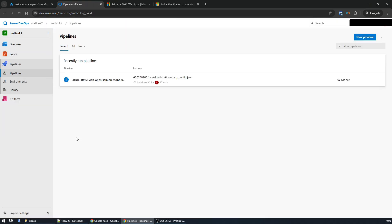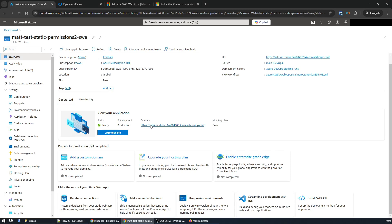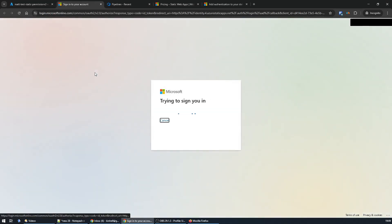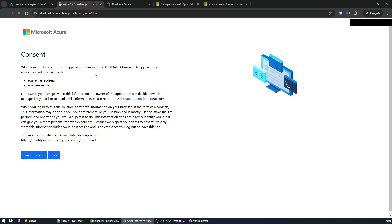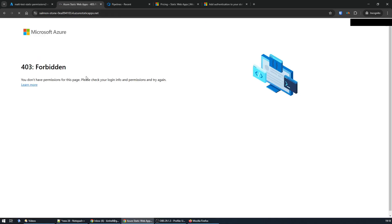Let the pipeline deploy the change to your site, and then we can double-check that it's secured by going to the site, granting consent, and we can see access is now forbidden because it requires that role name for you to be able to continue.